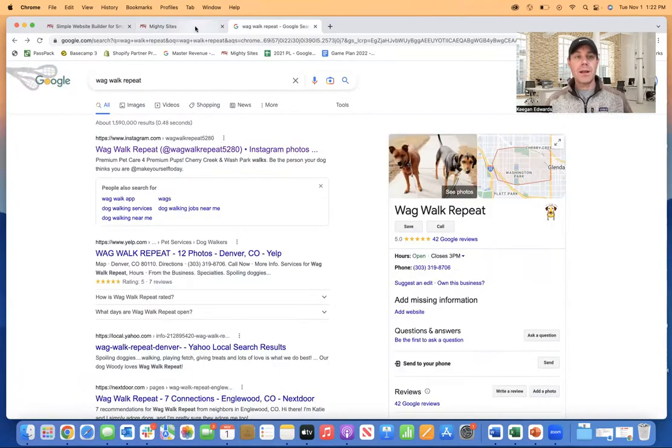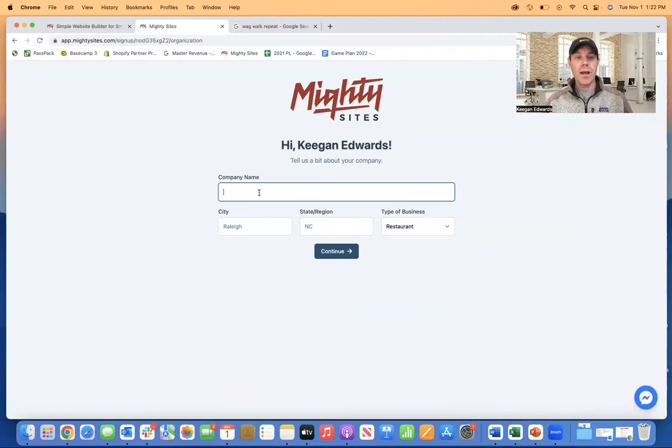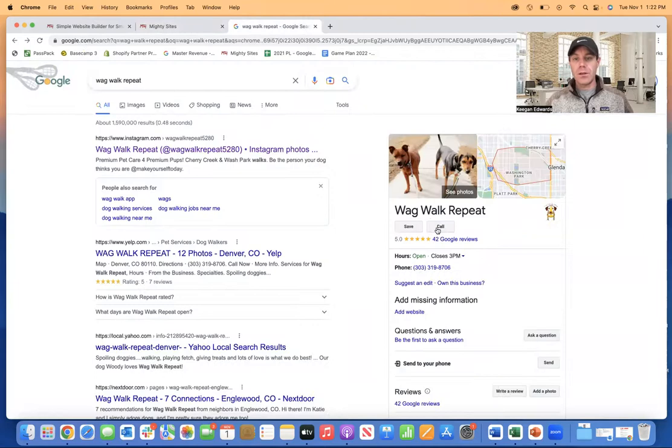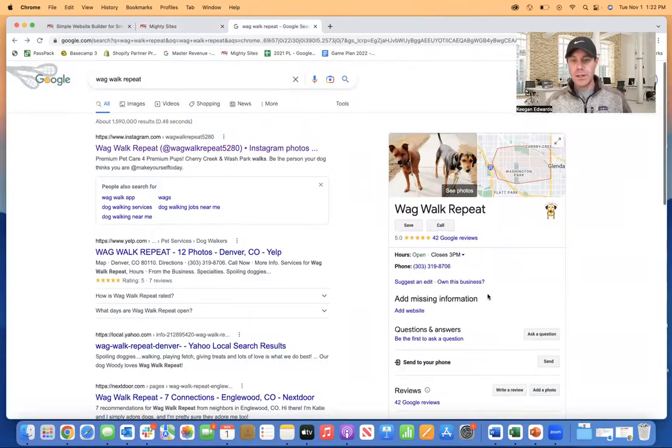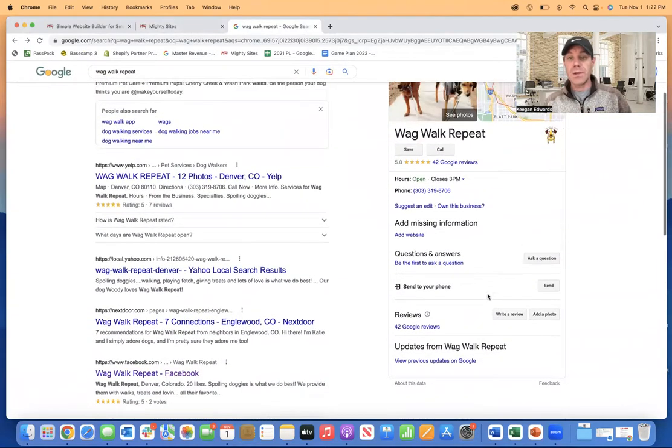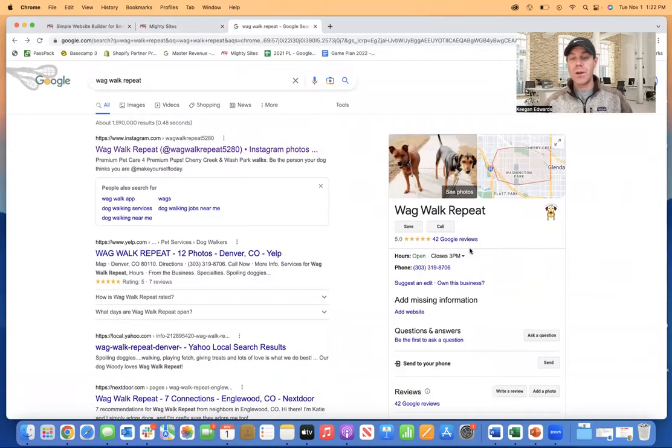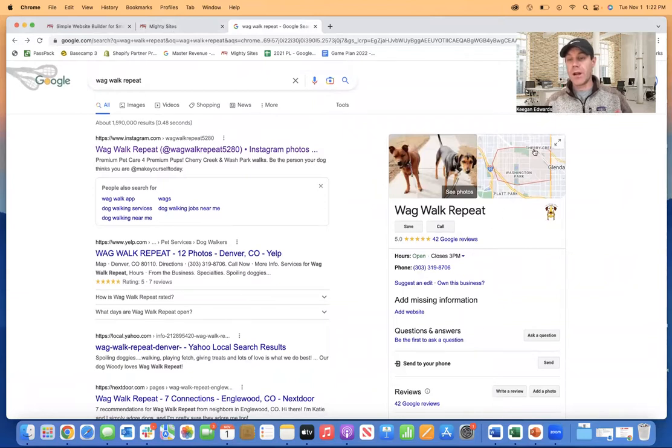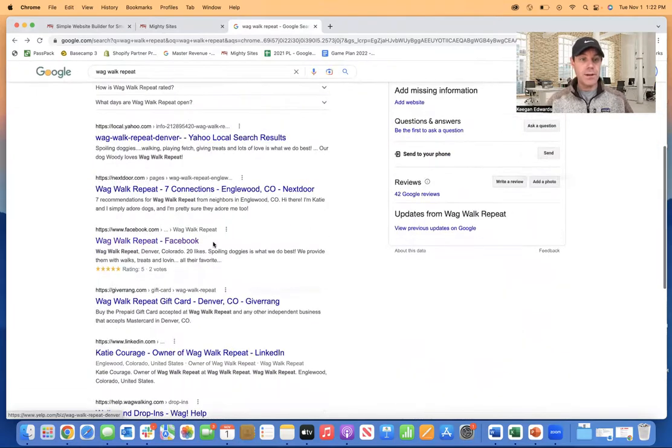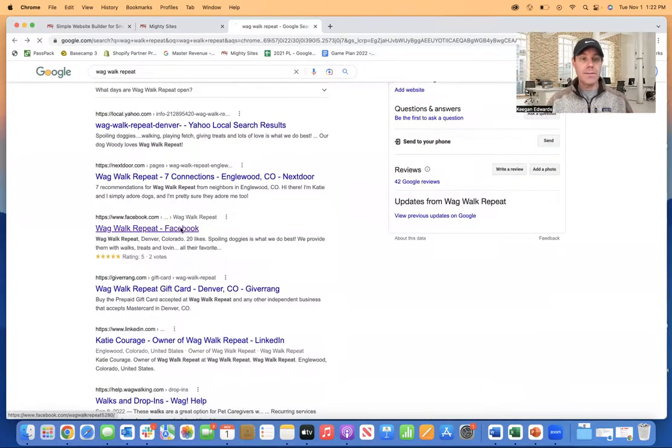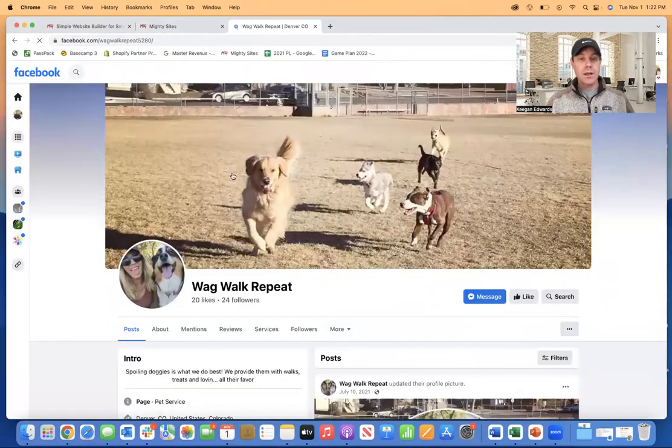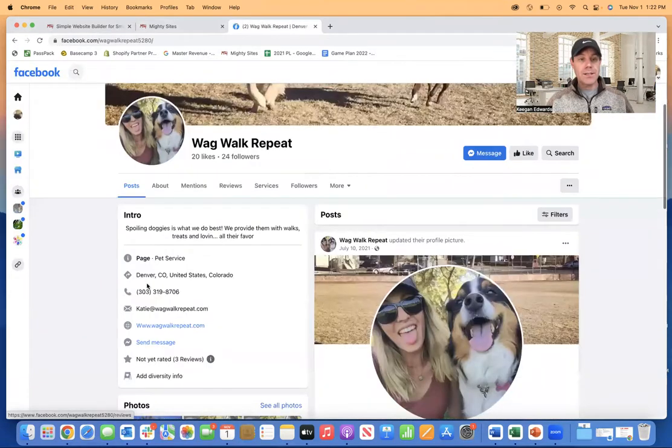And I'll just start by putting in the company name. So it's wag walk repeat. And let's put in their location. It looks like, see, this is even tough. So you can see if I'm a consumer, it's tough to know exactly where they are, where they serve. Right, because I don't know their exact address. So it looks like it's somewhere over here. Let's see if we can look on the Facebook page. So it says Denver, Colorado here.